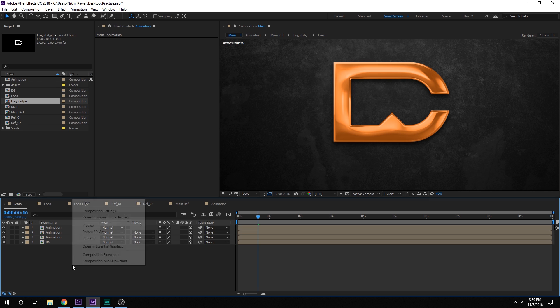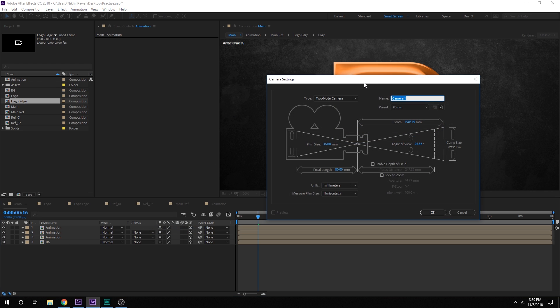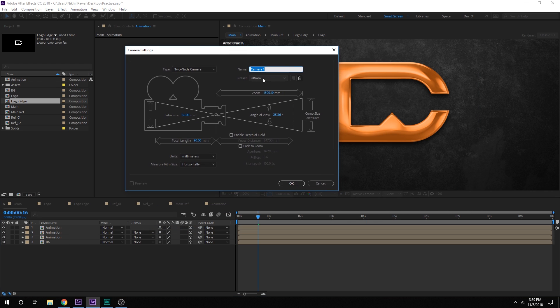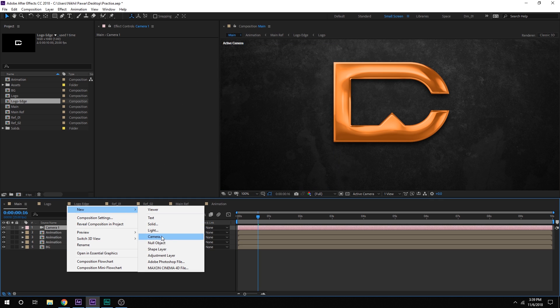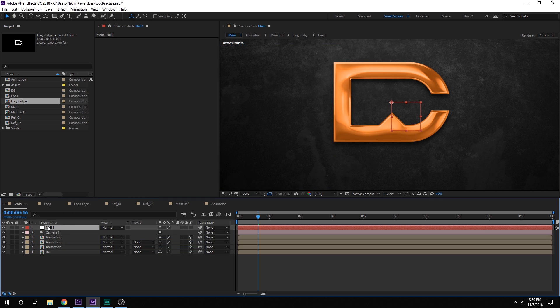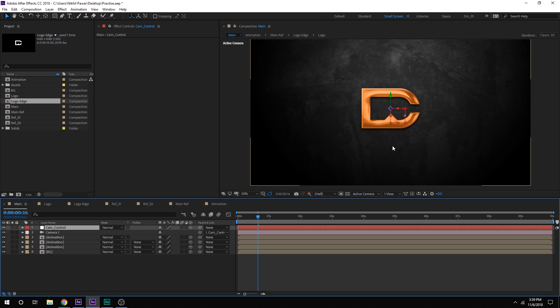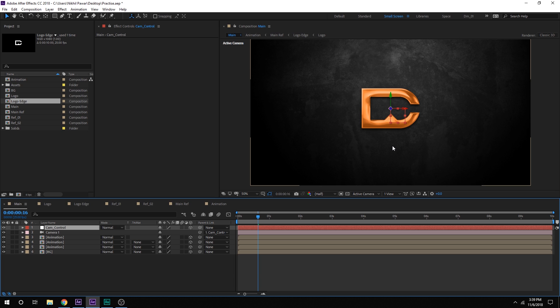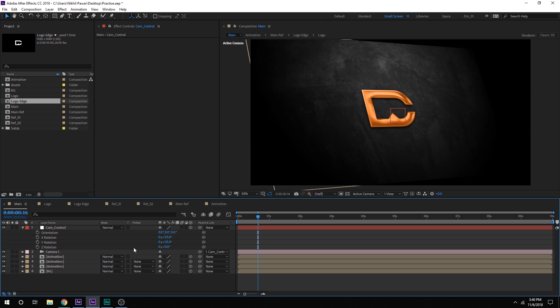Let's create a new camera. I'm going to keep it an 80mm camera. Hit OK. Let's create a new null object. Call this cam control. And make it 3D and parent the camera to the null object. So now we can easily animate the camera. So let's hit R to bring down the rotation properties. Set the X rotation to around 25 degrees. And the Y rotation to 35 degrees. So we have something like that.